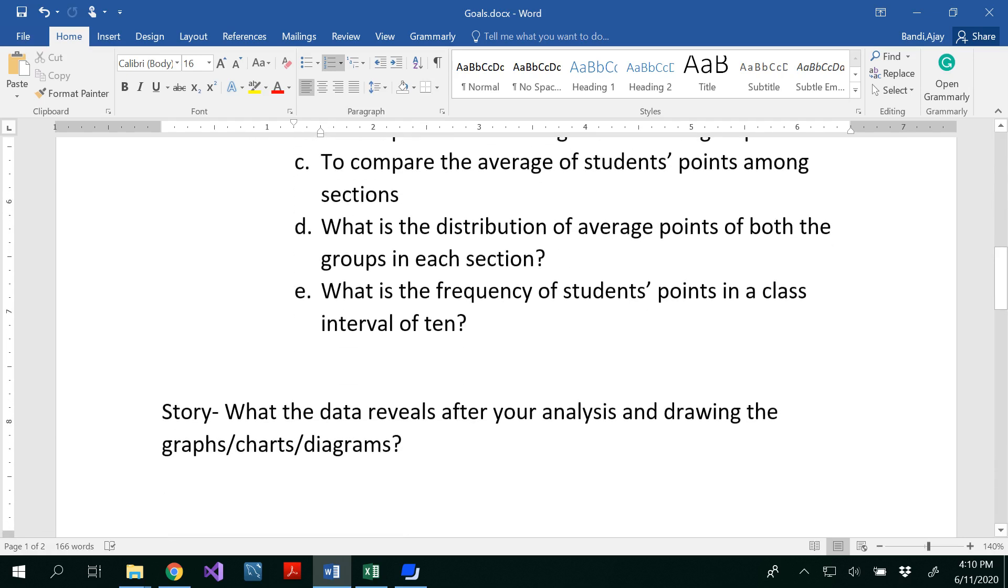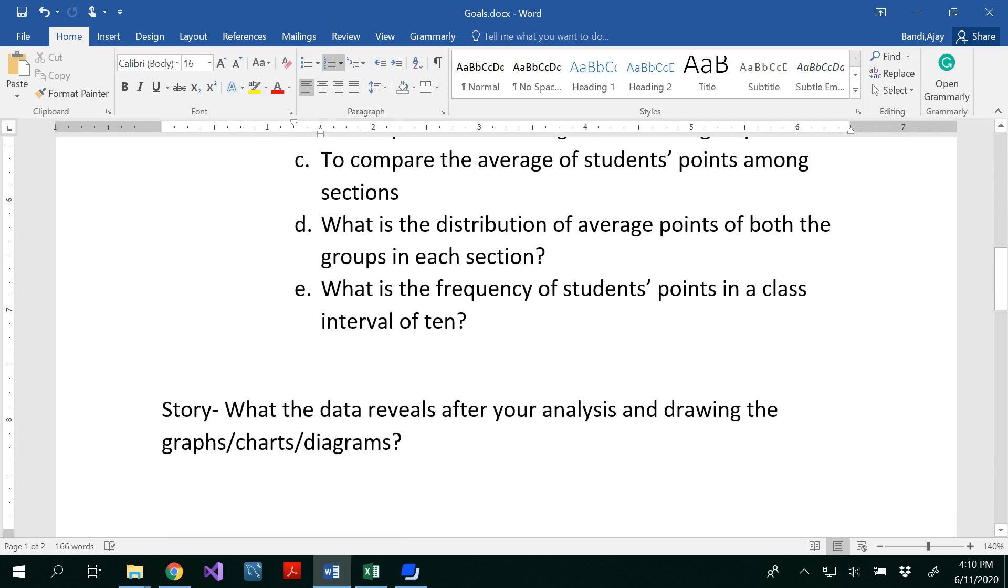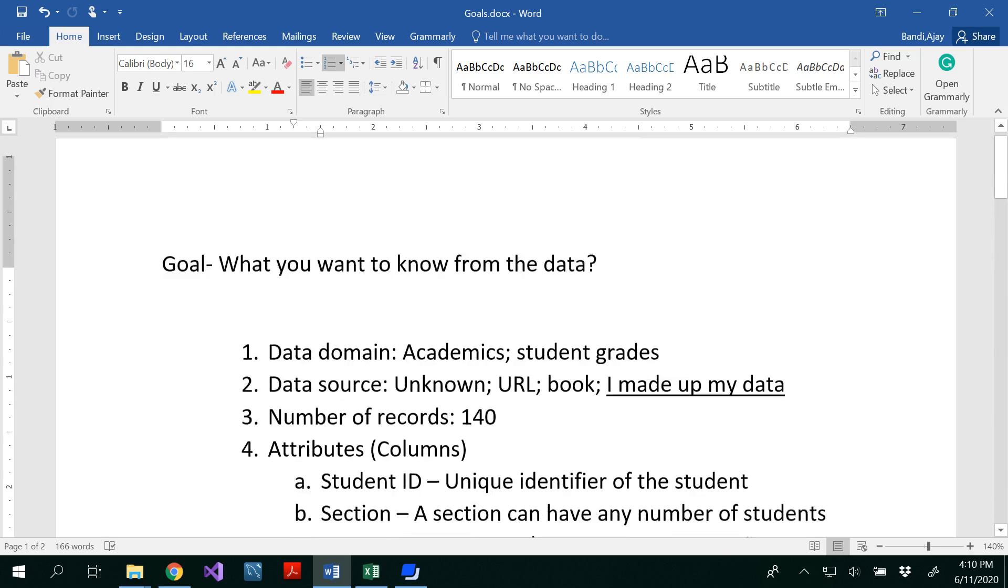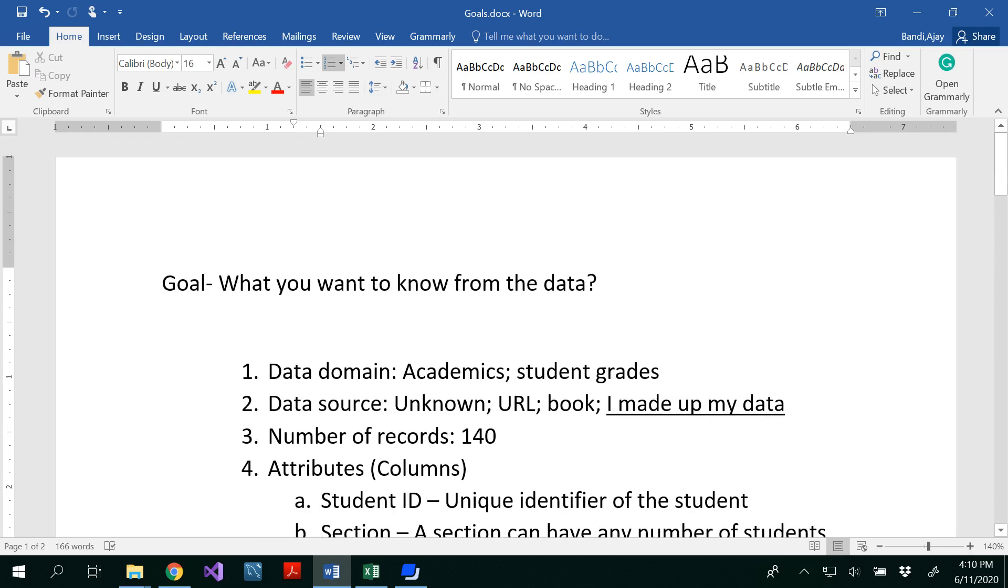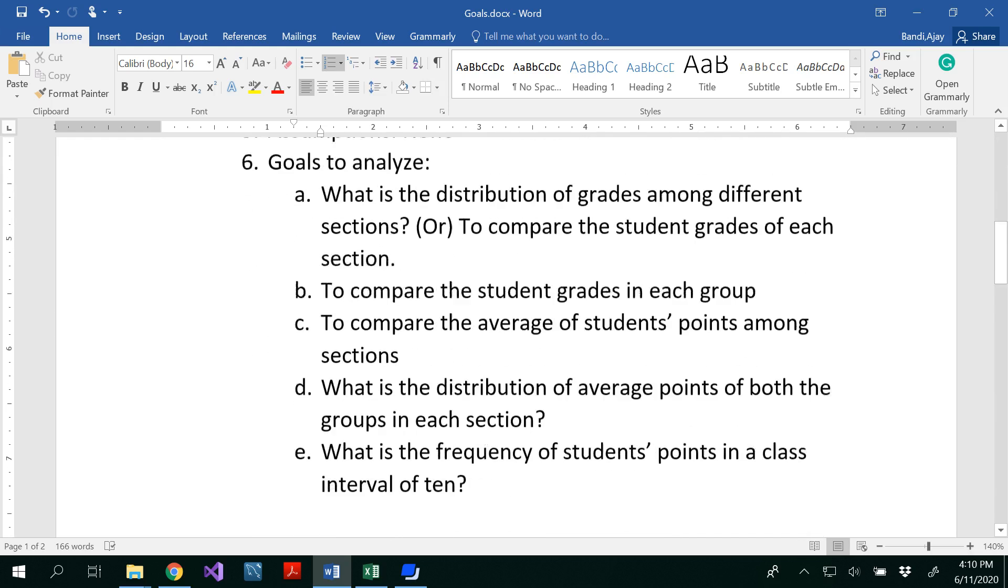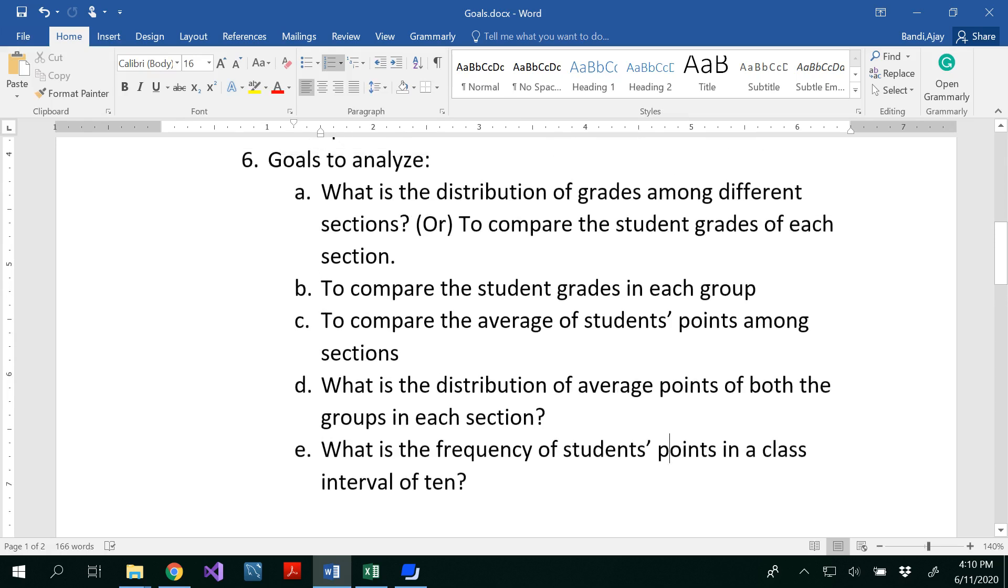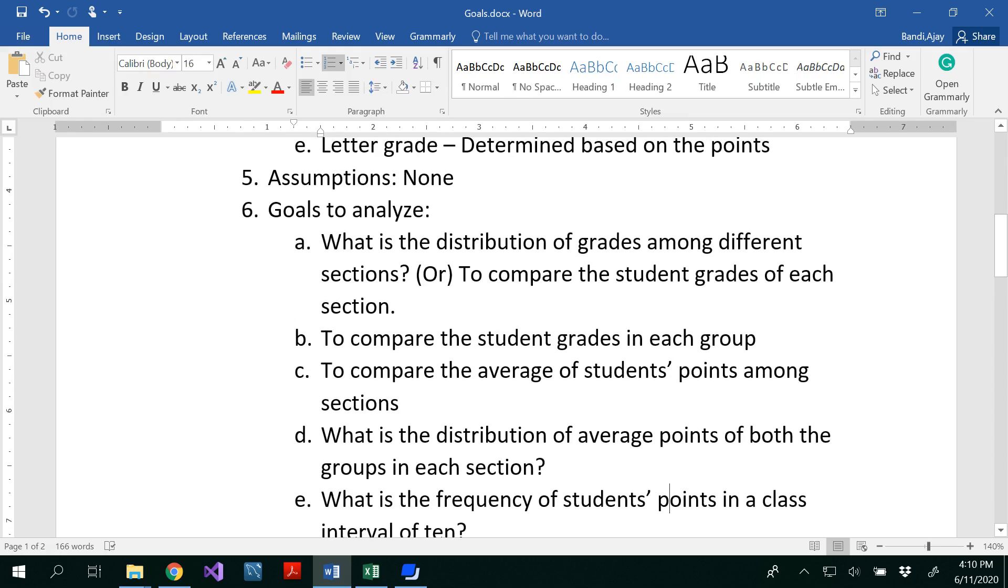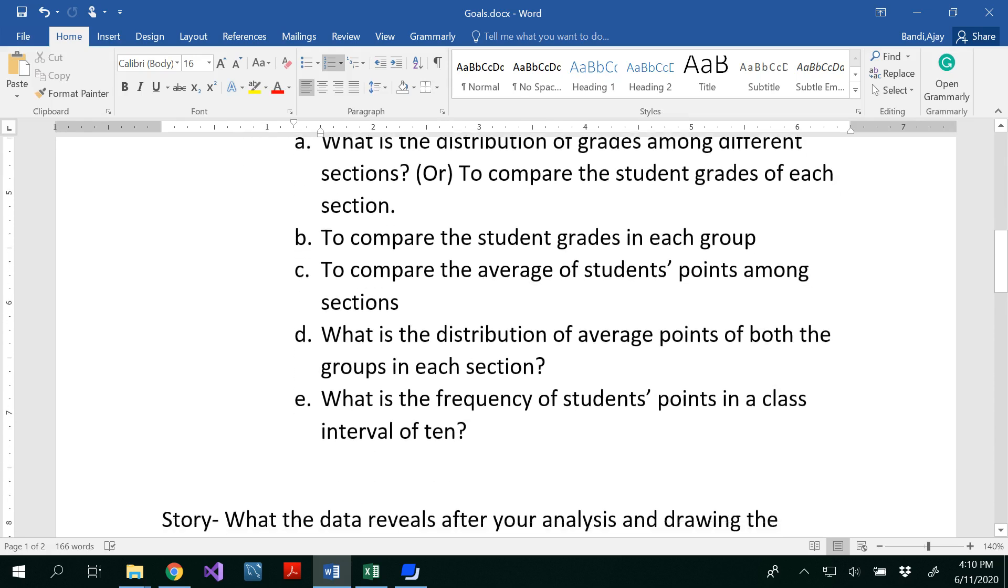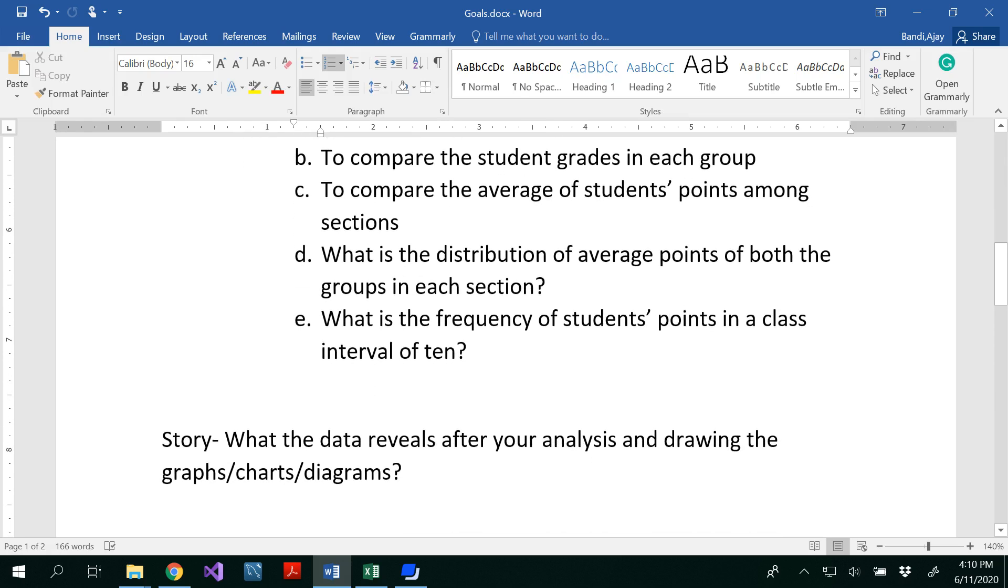And I would like to tell you the difference between a story and a goal. A goal is what you want to know from the data, where a story is what the data reveals after your analysis and drawing the graphs or charts or diagrams. So, for example, you want to know how the students are performed in different sections. That is the goal. But the story is basically, well, section three performed well. That is a story that you get from the data. So that's a difference between a story and data.